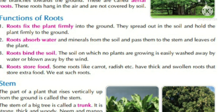Next function is: roots bind the soil. Root jo hai, mitti ko bandhata hai. Jahan plant grow nahi ho raha hai, wahan ki mitti dekhenge ki paani se easily beh ke nikal jata hai. Aur hawa ke dwara bhi woh easily ud jata hai.